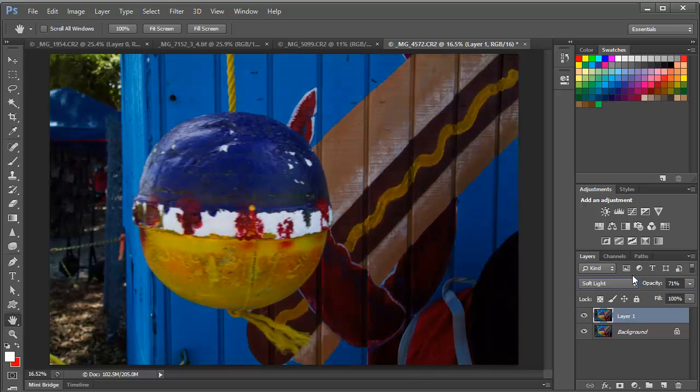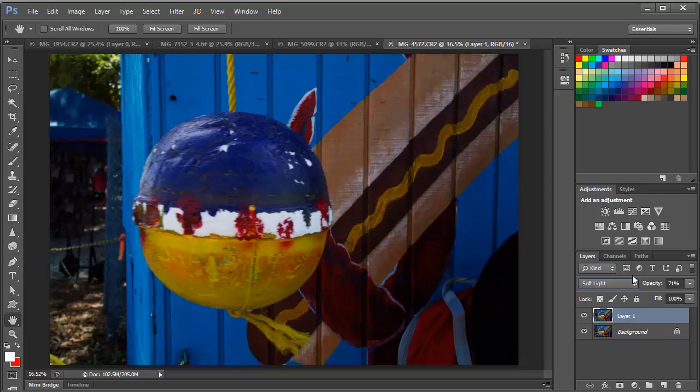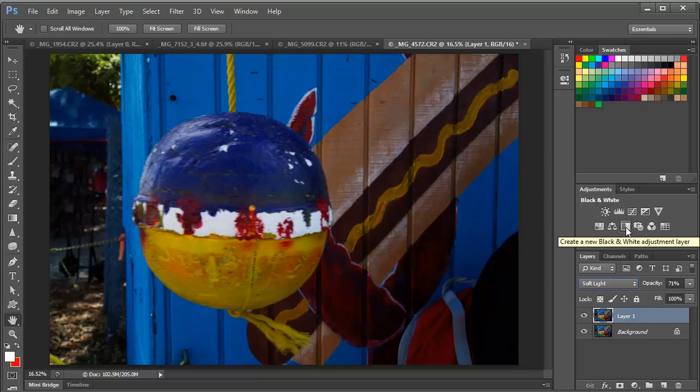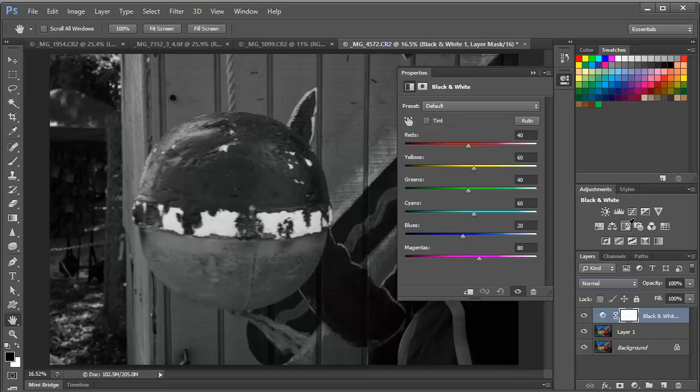But now in order to really adjust the contrast and in order to adjust the colors within this image and have individual color control in the different parts of the image, we're going to resort to an adjustment layer. And what kind of an adjustment layer are we going to use? A black and white adjustment layer. That's right. Black and white so that we can adjust the color. And here's why. We'll go ahead and click here to create a new black and white adjustment layer.